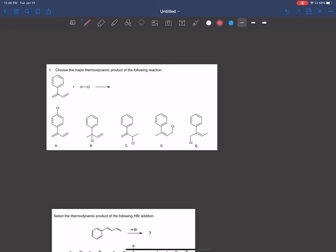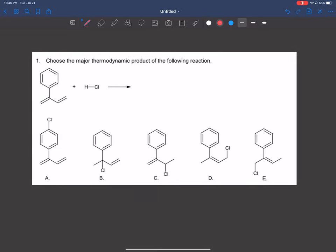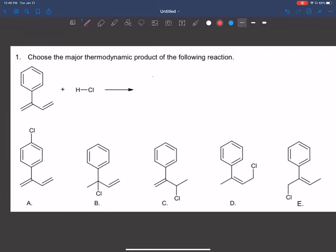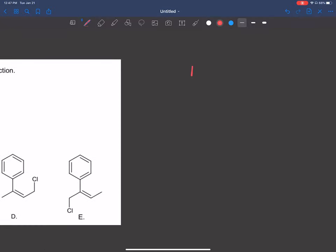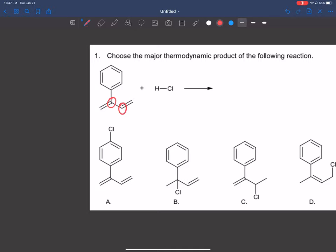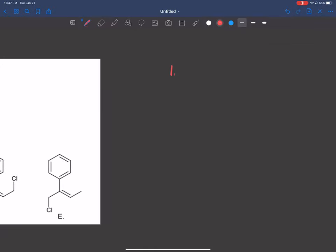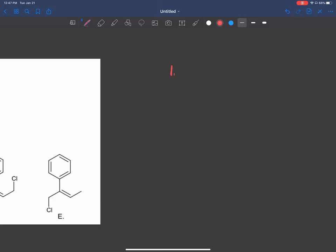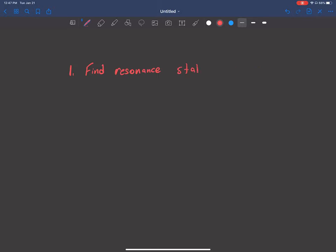So question one: choose the major thermodynamic product of the following reaction. We have a benzene with a diene compound off of it, and we react it with HCl. The first step when doing this is — as step one — we want to find the two points on the diene, the two carbons, where we can get a carbocation that can resonate. So step one: find resonance-stabilized carbocations.